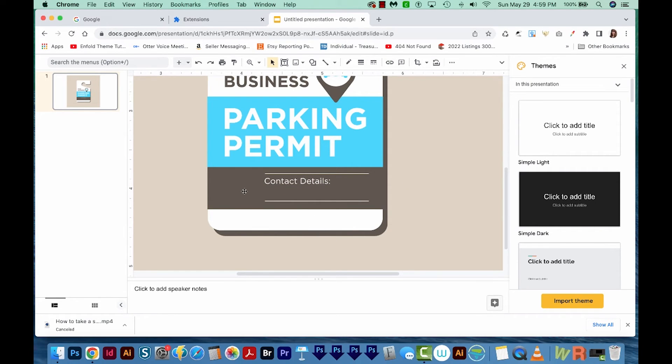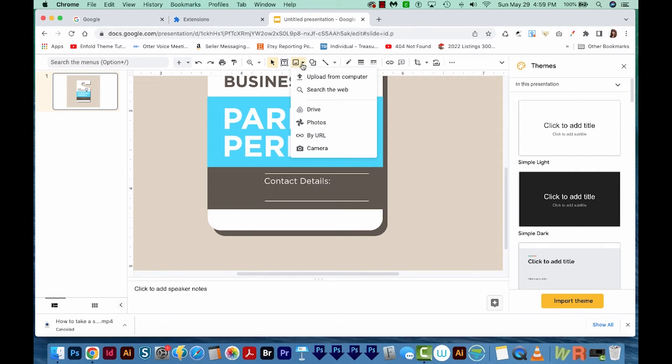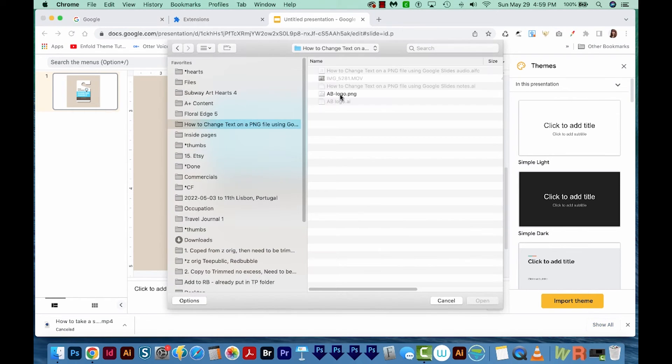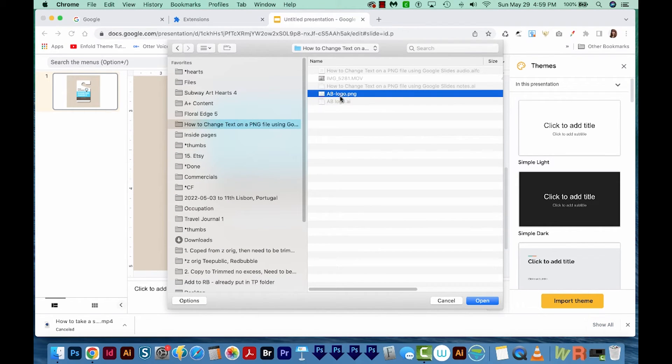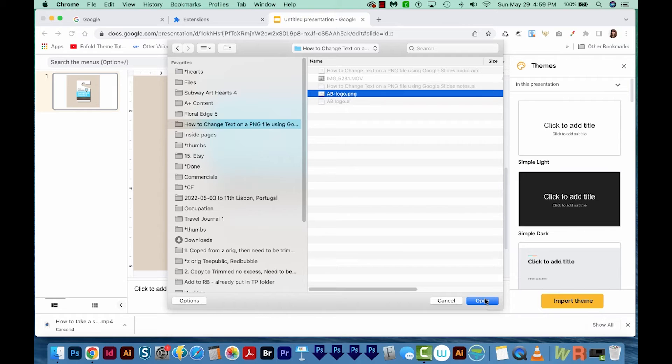Now we can add our own logo and phone number. So to do that, I'm going to come up here to the Insert Image, and I'm going to upload my logo from my computer. And here's my logo. I made it white. It also has a transparent background, and that's pretty important. I'll show you the difference. So I'll choose Open.